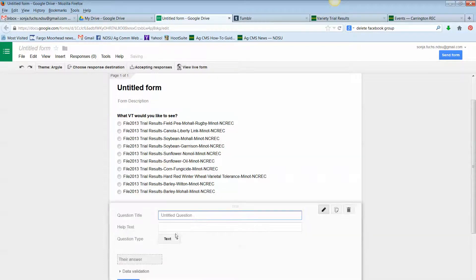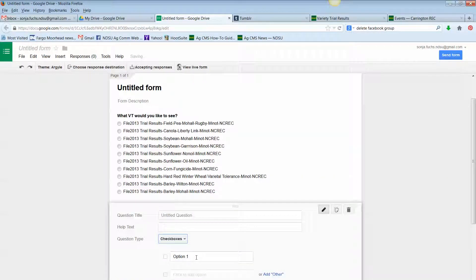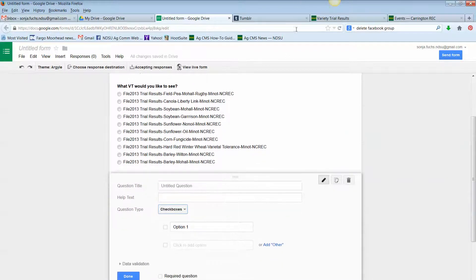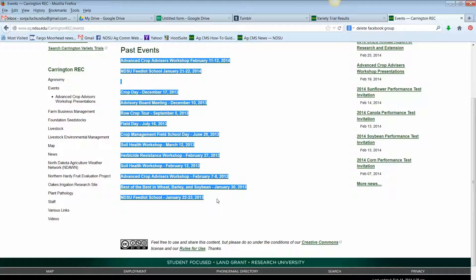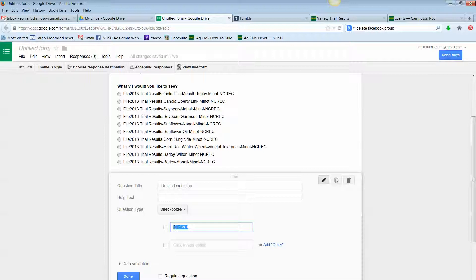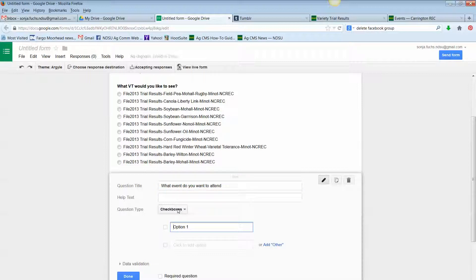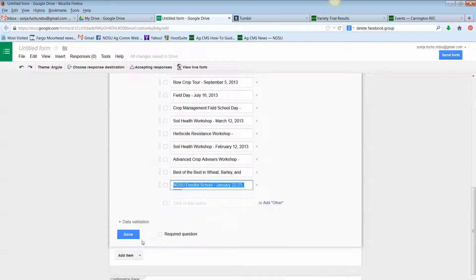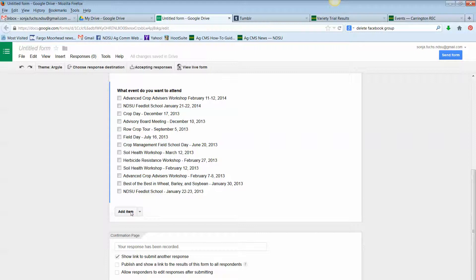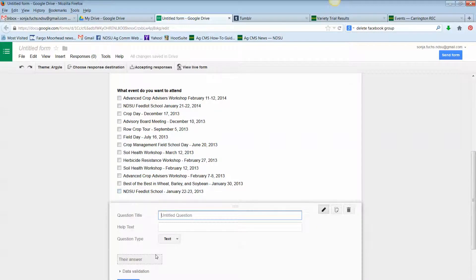Now I'm going to add another item. This time I'll try the question type of checkboxes, which allow the person filling out the form to choose more than one answer. Let's grab another list — how about events. We have a bunch of events, and instead of typing all these into the form, I'm going to copy that over. I'll give it the question 'What event do you want to attend?' and paste in here with the checkbox option — and it brought over all those events from that page.